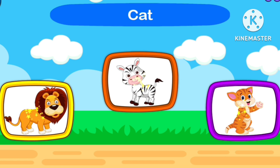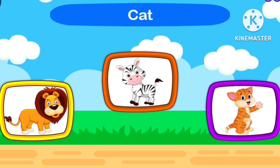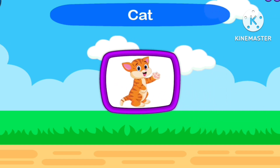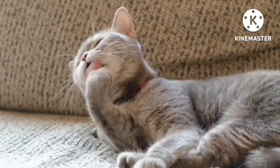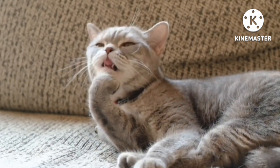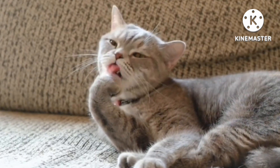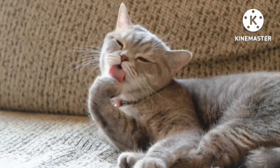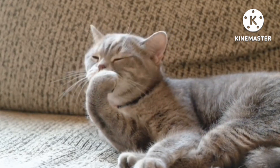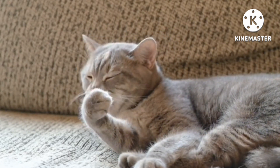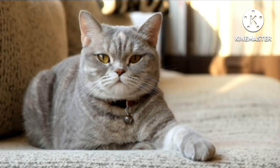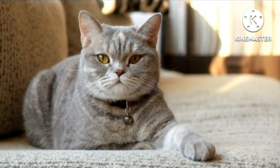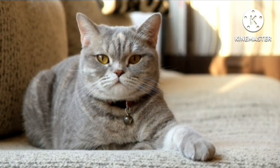Guess Zebra! One, two, three, start. Zebra. Guess Zebra.